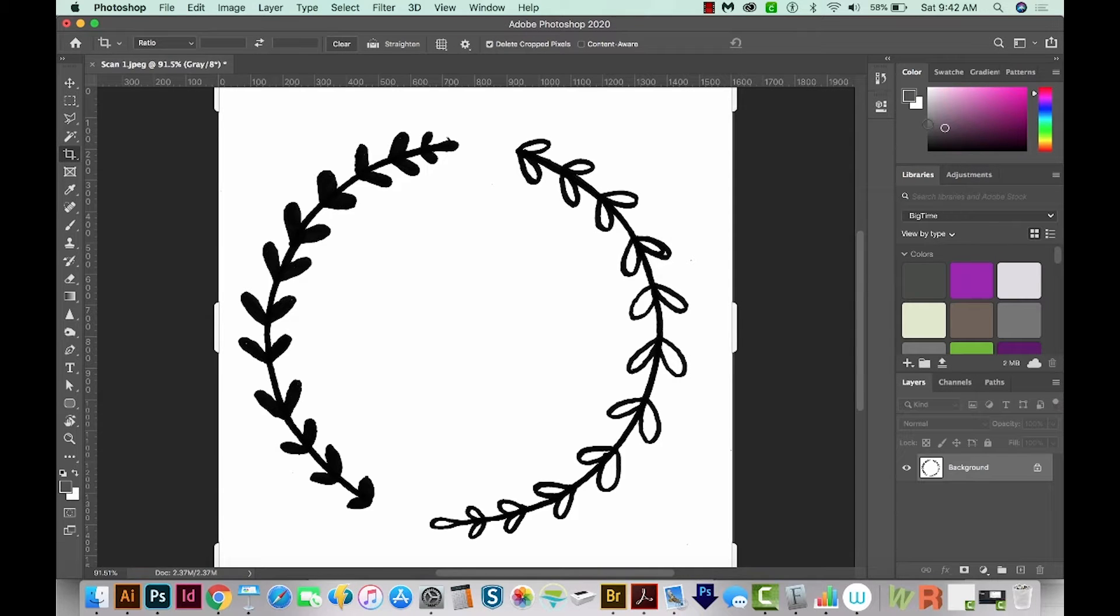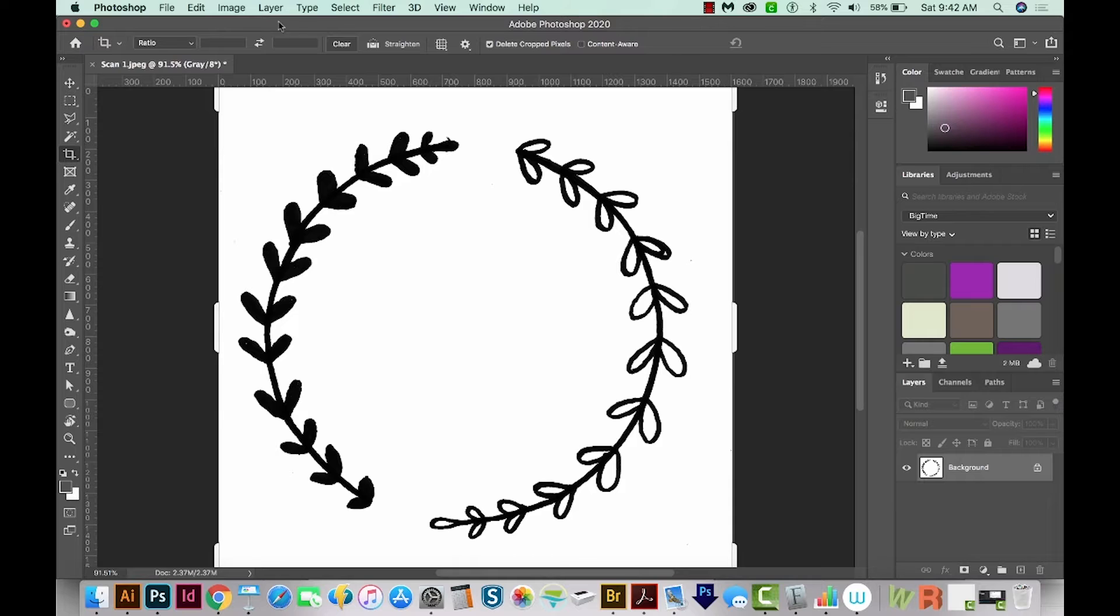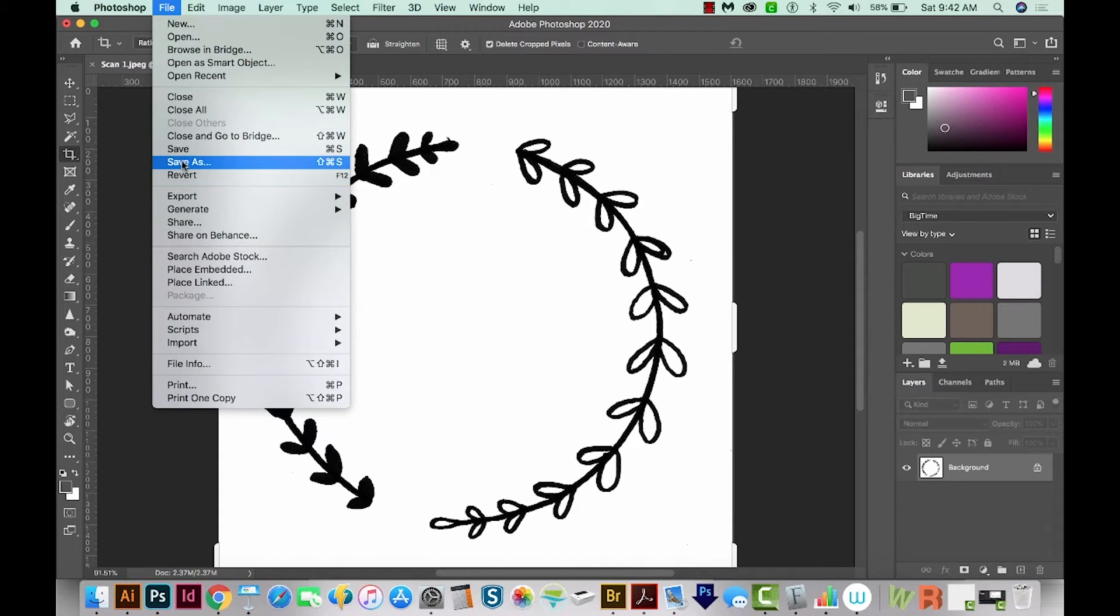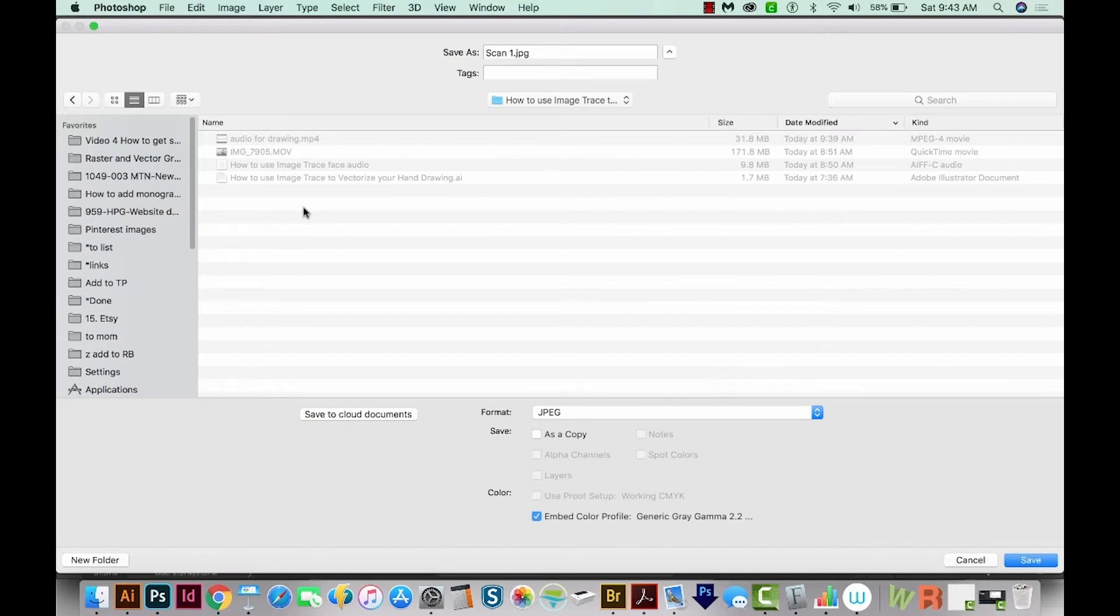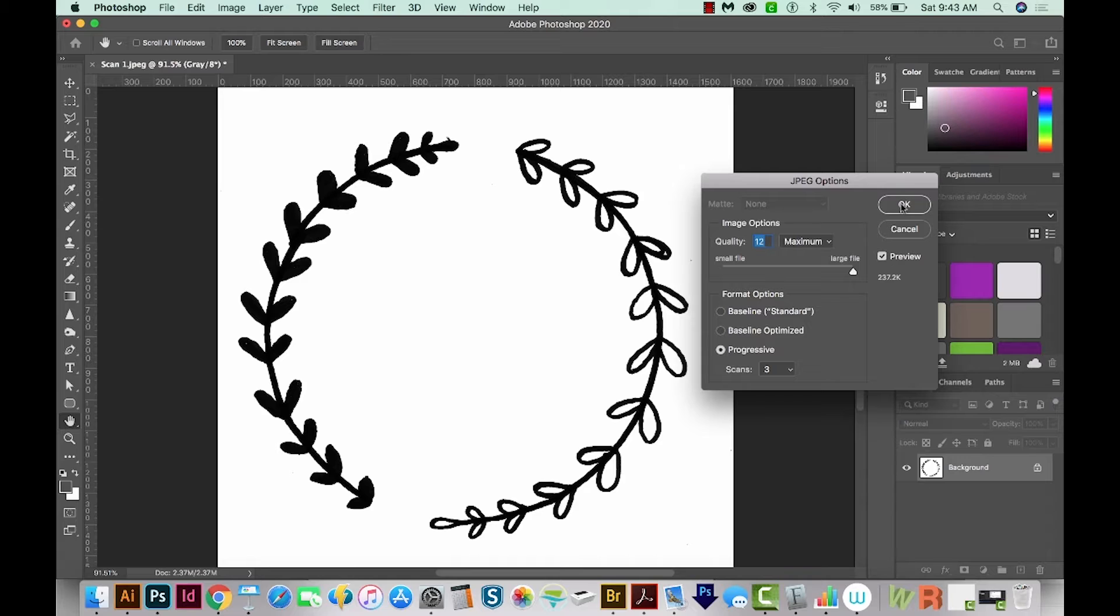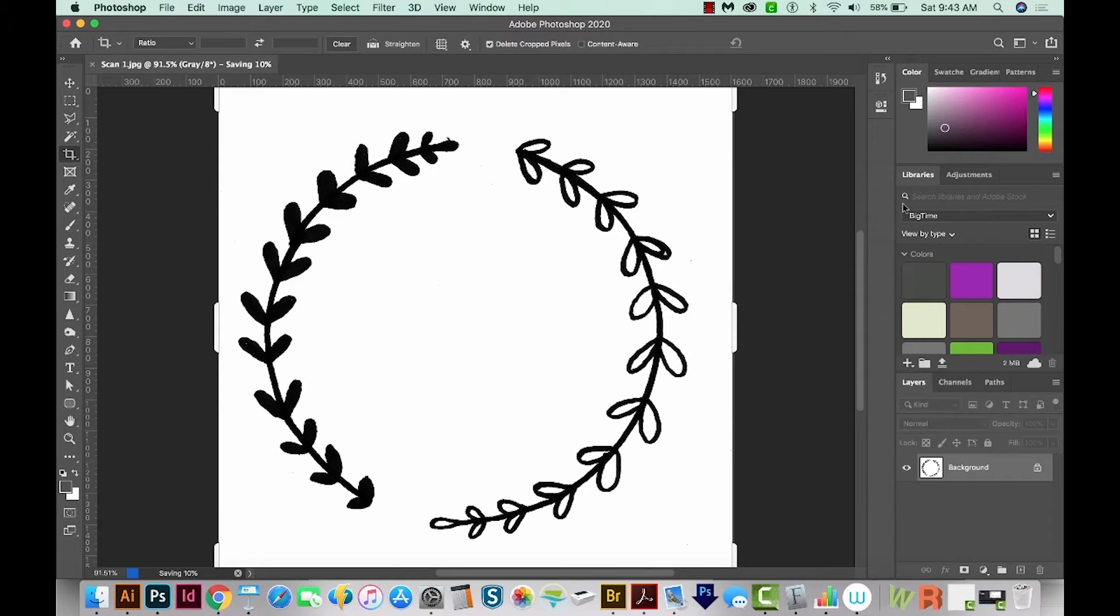Our image is ready to bring into Illustrator now. So I'm going to save it. We'll go to File, Save As, and then we'll just save it as a JPEG. I'm just going to leave it as Scan 1. We'll Save and say OK.